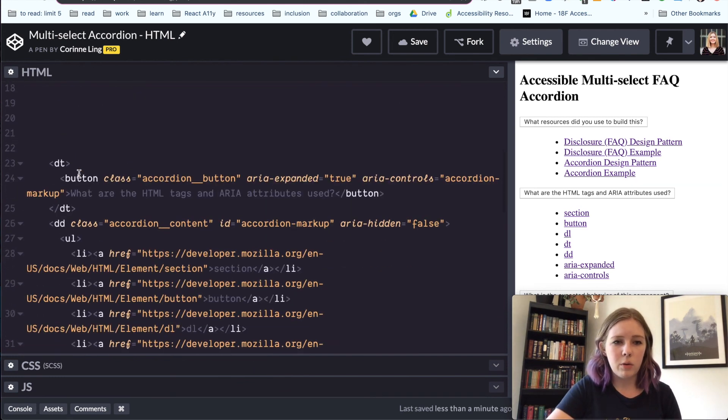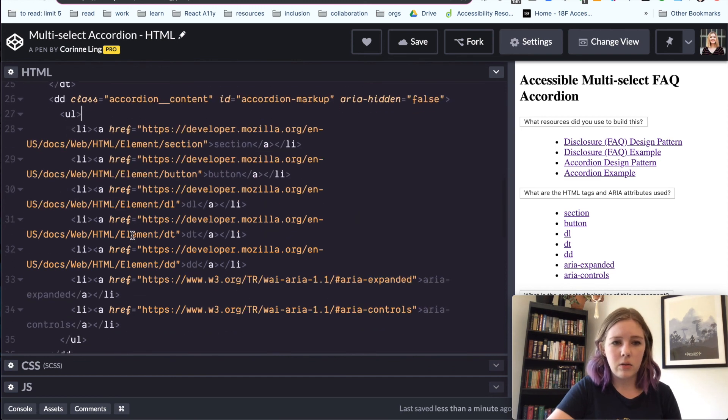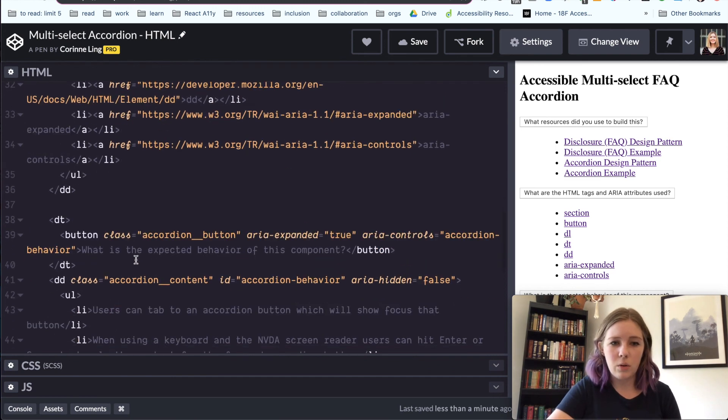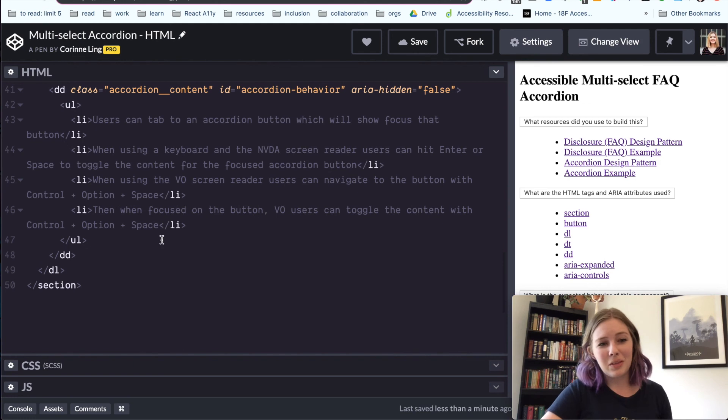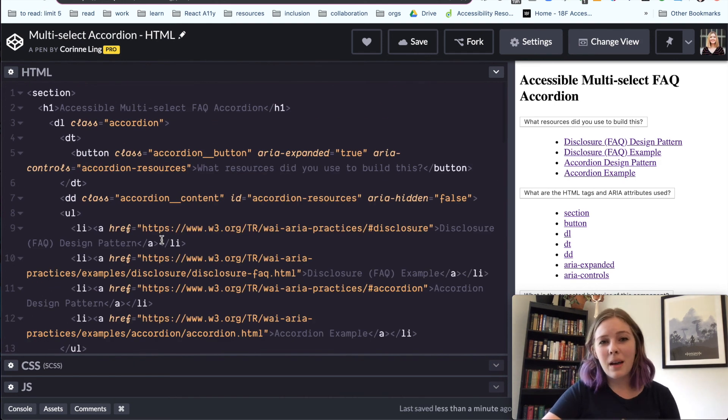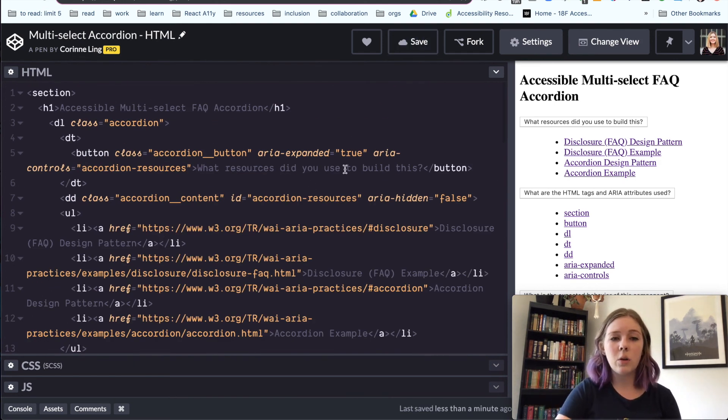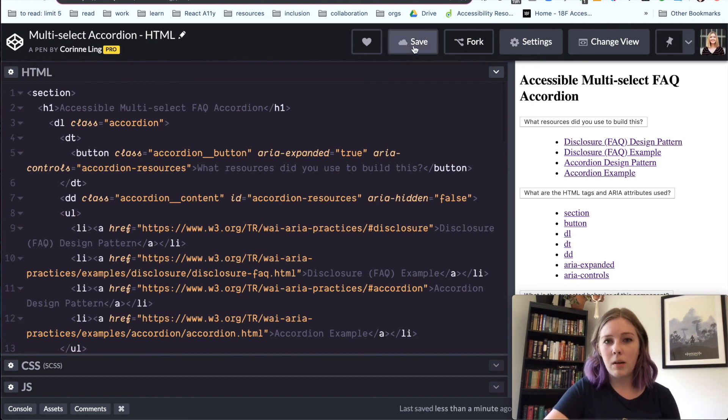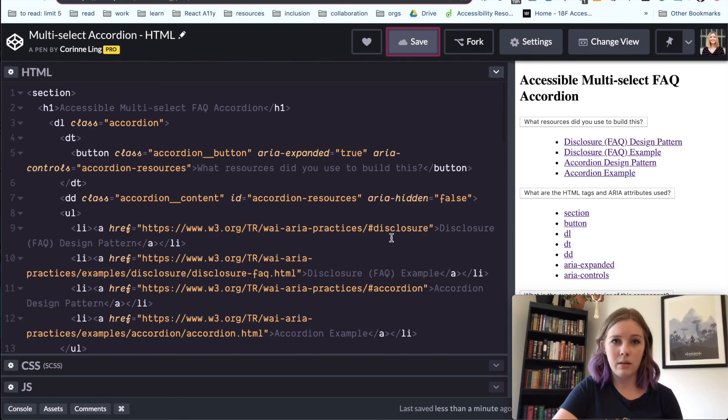I went through ahead of time and added to these other sections just so you wouldn't have to see me repeat the same thing over again and misspell things. But that's what we've got so far. I have a link included in the article to this code pen if you would like to look at it. But for now, we'll save it and then we'll jump into the styles portion of our component.